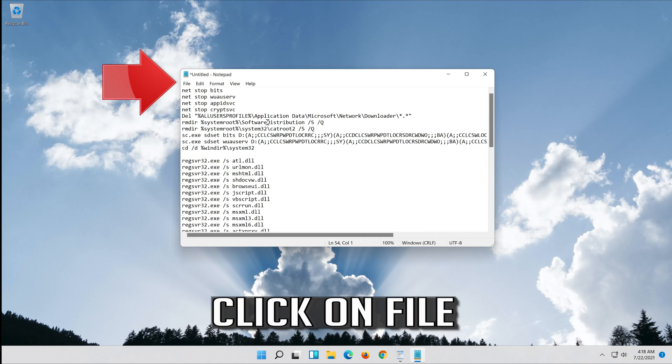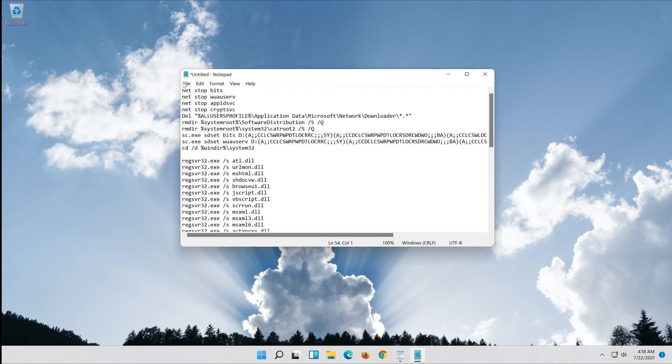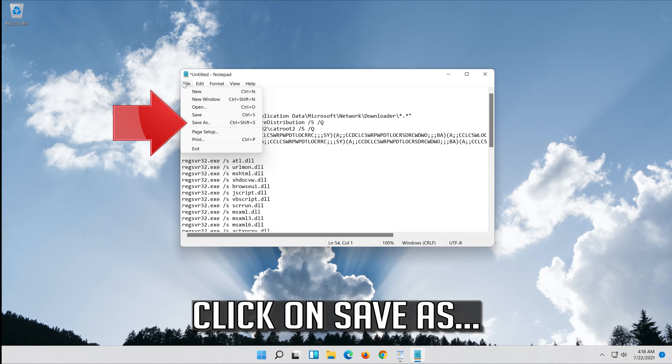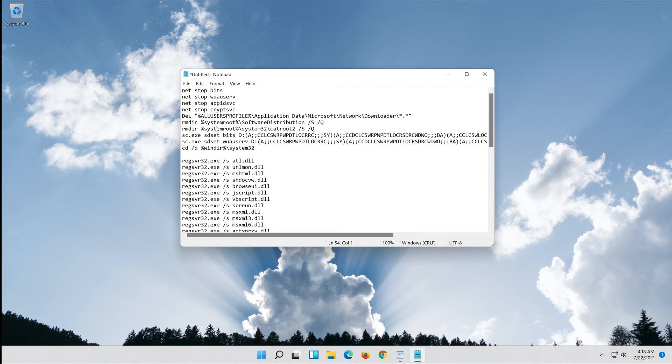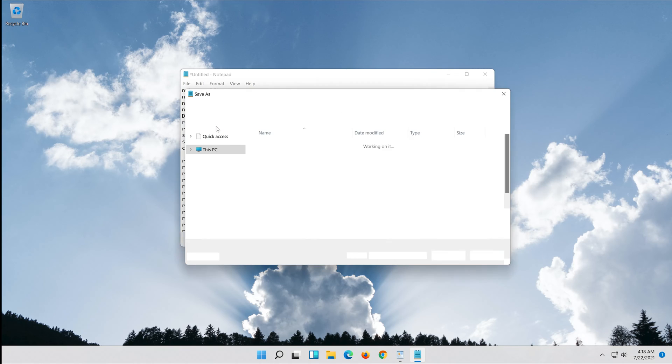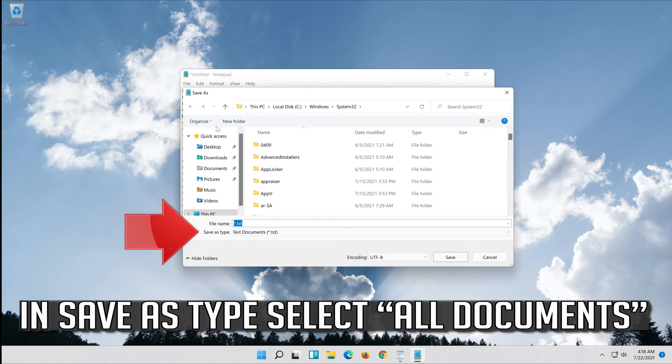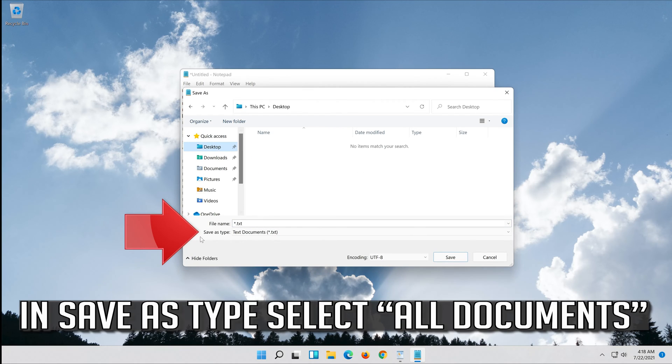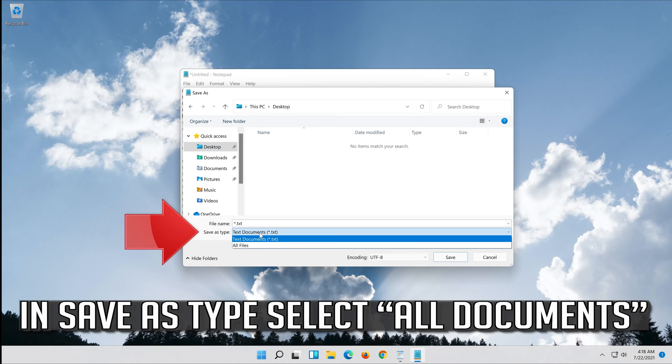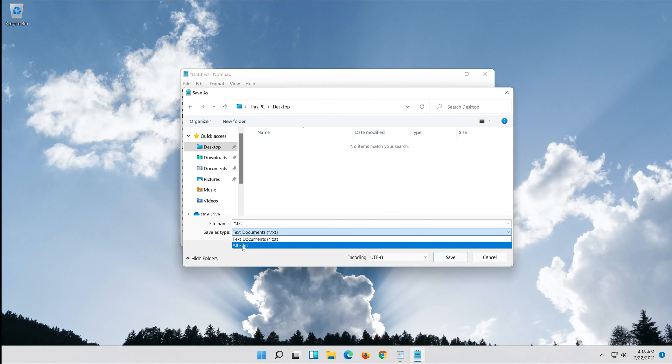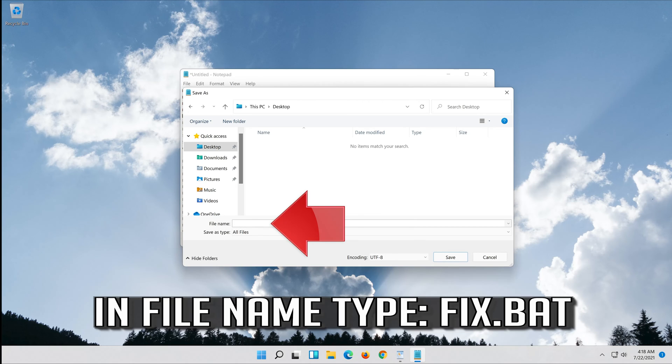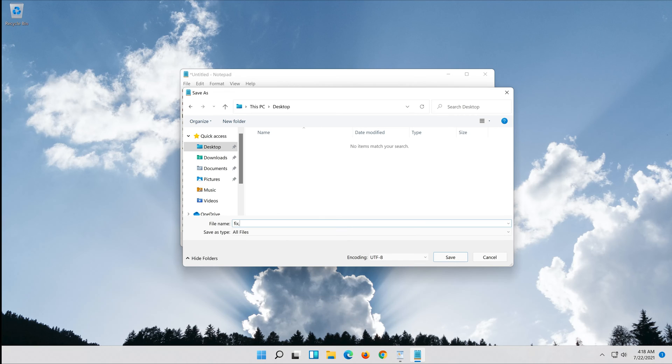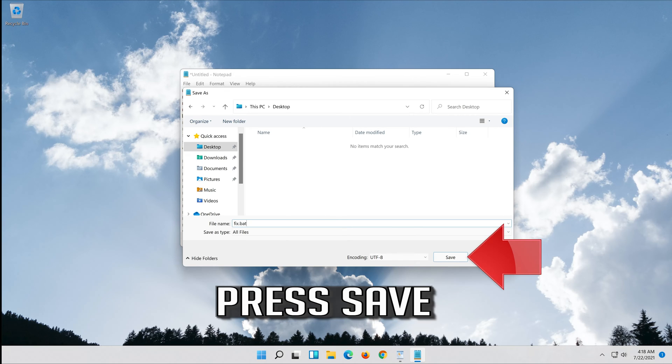Click on File. In save as type, select all files. In file name type fix.bat. Press Save.